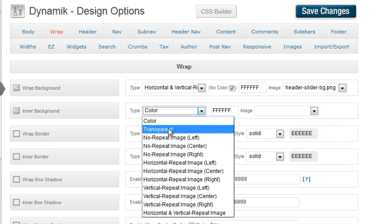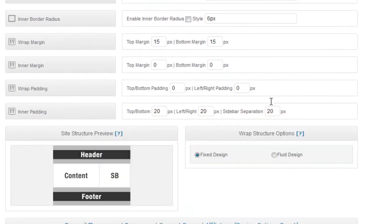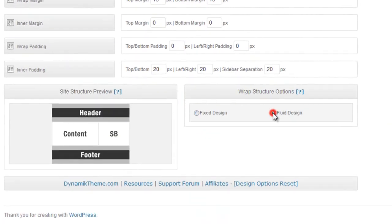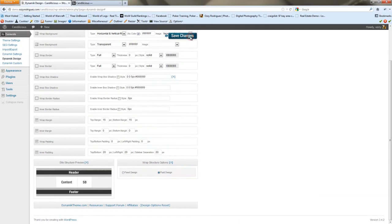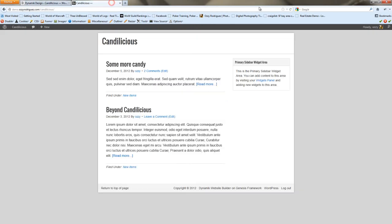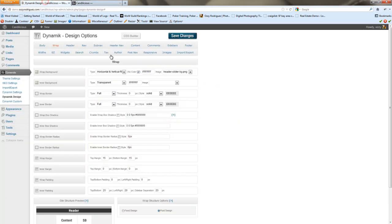For the inner background, we're going to go transparent. We're not going to use a wrap box shadow, and we're going to go with a fluid design. Once we're all set, we'll save changes. You can refresh the site and see what we're working with right now — it's starting to take shape.